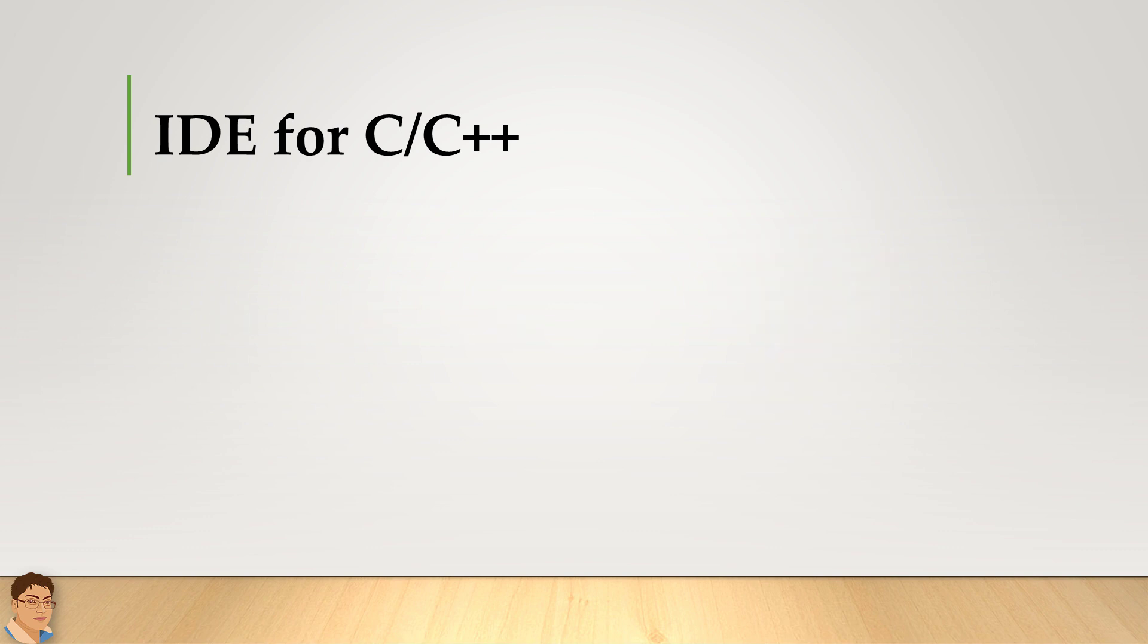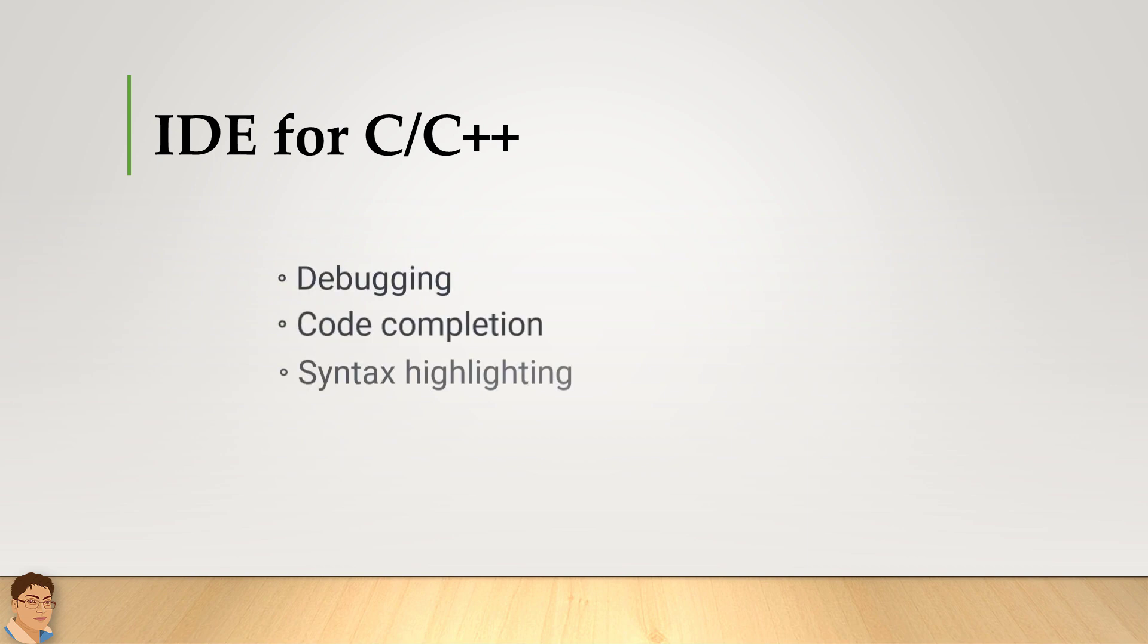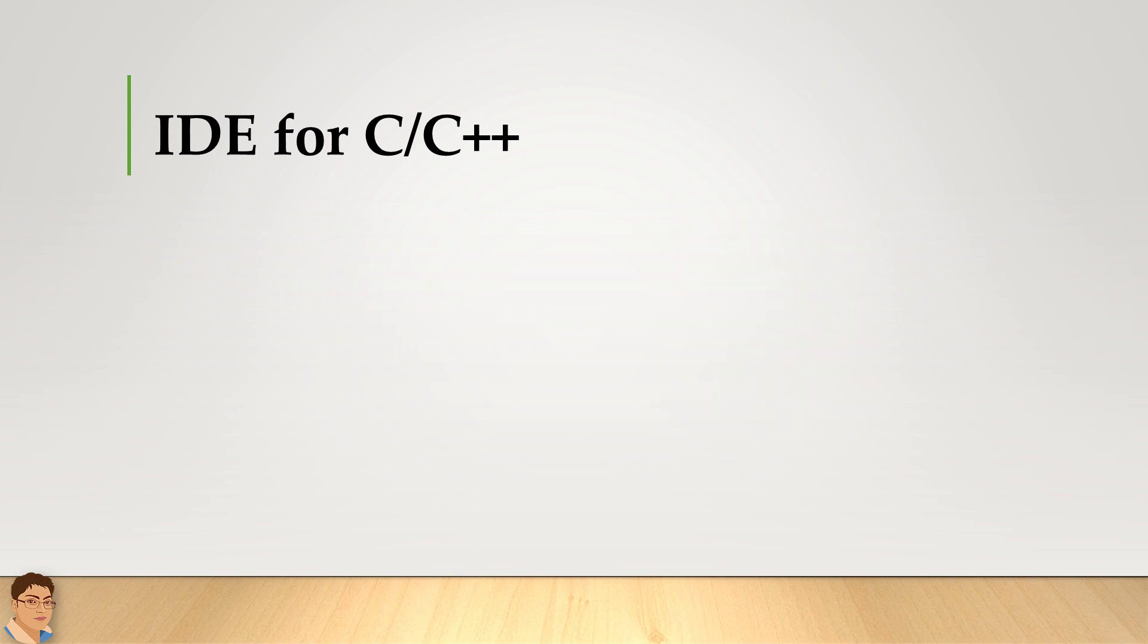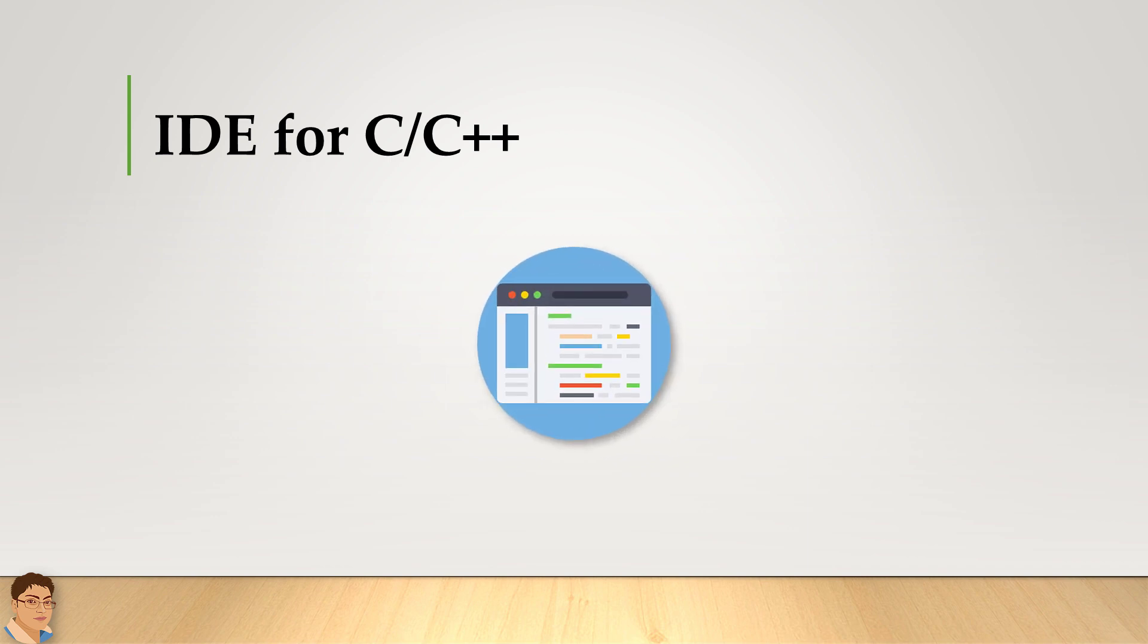Furthermore, these IDEs also come with additional features like debugging, code completion, syntax highlighting, etc., thus maximizing the programmer's productivity. The thing which makes them most favored among the developers is their appealing user interface.